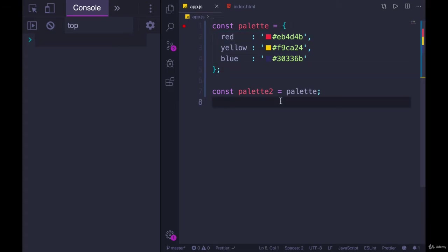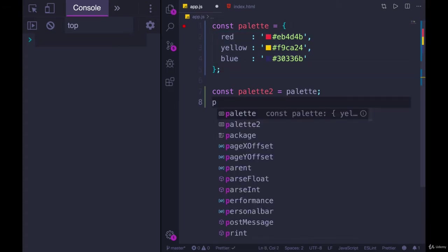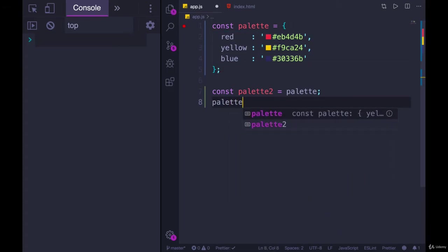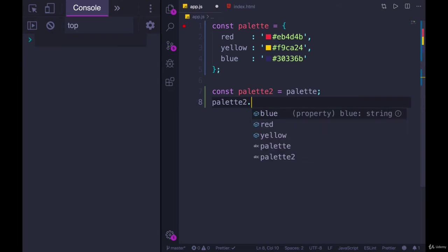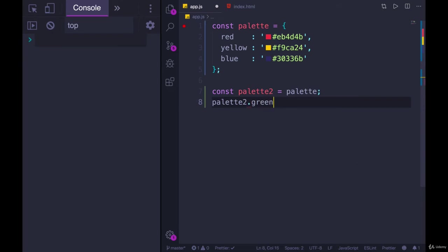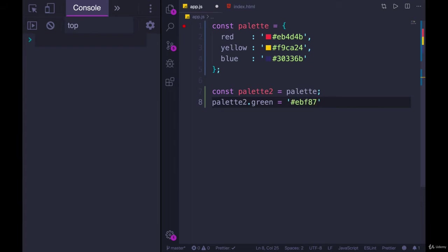So if I change one of them, let's do palette2 dot, let's add in green. I don't have a hexadecimal color code off the top of my head, so I'm just going to make one up here. E, B, F, 8, 7, 6. It's kind of vaguely green. It's more yellow. But anyway, if I do that and I save,